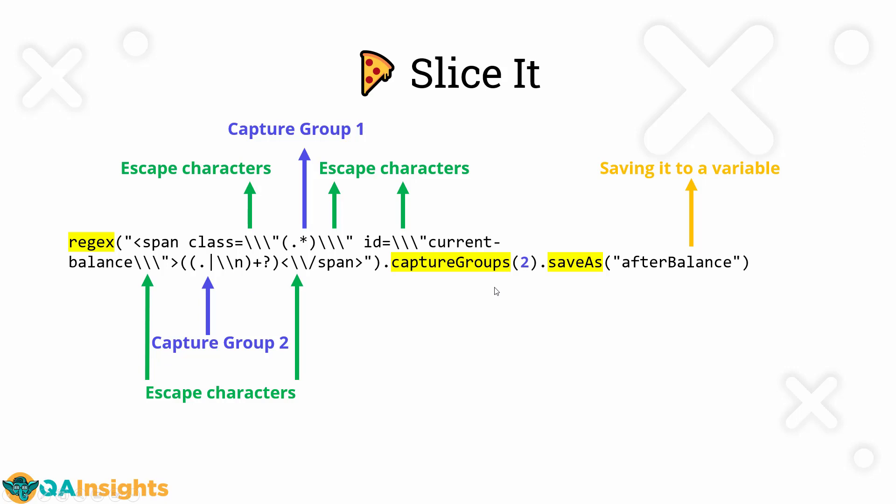Let us focus on the capture group two. Here, the capture groups, you have to mention the exact number. Otherwise, it will retrieve only either zero or one. You can go maximum of 28 capture groups in Gatling. And then in the last step, we are saving the capture group two into some variable called after balance. Then we are going to use this variable after balance in the subsequent code. This is the slice of the regex pattern. If you know this particular regex, you can easily write the other forms.